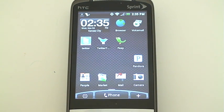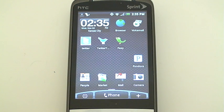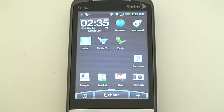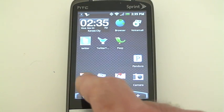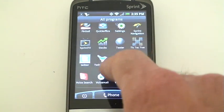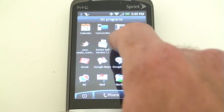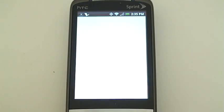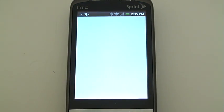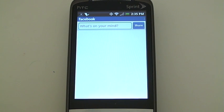Hi, my name is Jeff Greger with Wirefly.com, and I'm here to do a basic demonstration of the Facebook app for Android — that's Facebook for Android cell phones that you can get from the Android Marketplace via your cell phone. I've already downloaded Facebook, so I'm just going to go into the menu, click on Facebook, and voila.